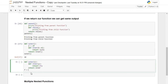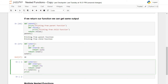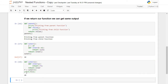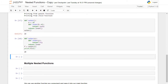Now I'll assign the outer function to a variable: f = outer(5) — passing 5 for x. Then I will print f(4), passing 4 for y. Press Shift+Enter — as you see it returns 20 because 5 times 4 is 20.